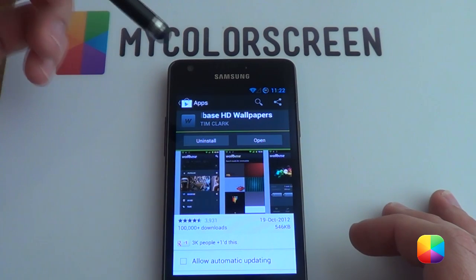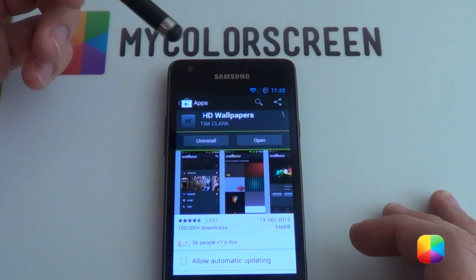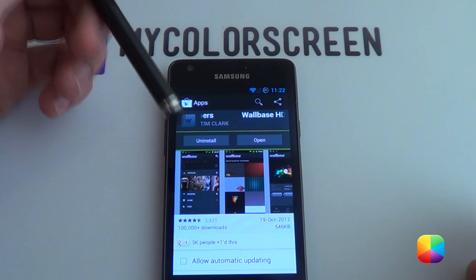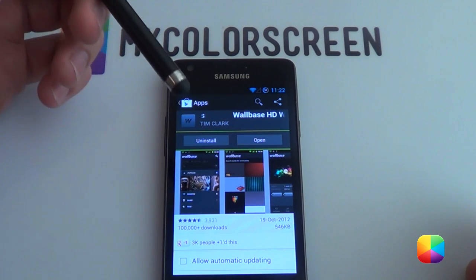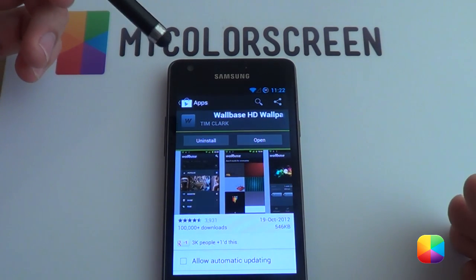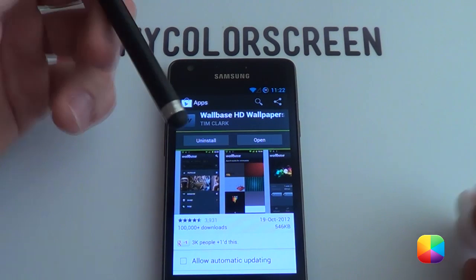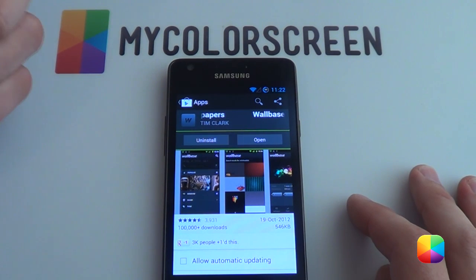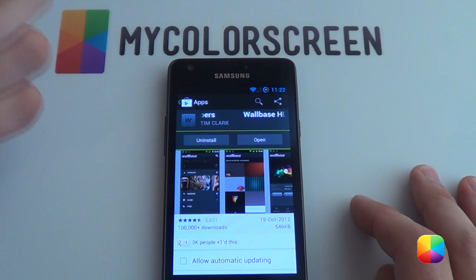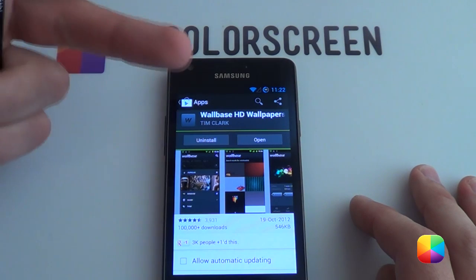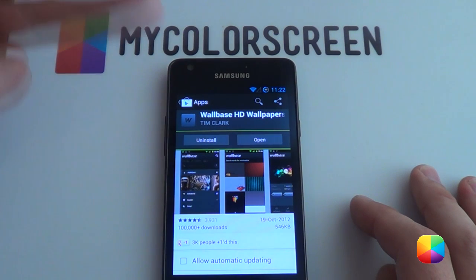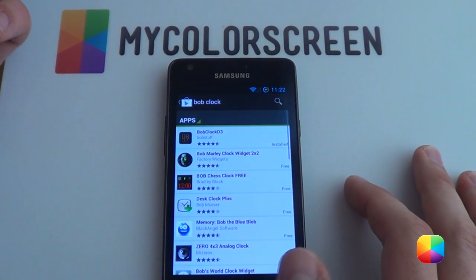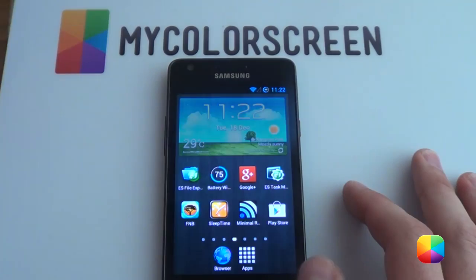The last app you need is one called Wallbase HD Wallpapers. What's great about this app is that you can find virtually any single wallpaper you can think of, right in the comfort of your phone — you don't have to go to the computer to look for one. So those are the four things: Bob Clock, Metro Station Icons, Apex Launcher, and finally Wallbase HD. That is all you need, and it takes about two or three minutes to install all of those.